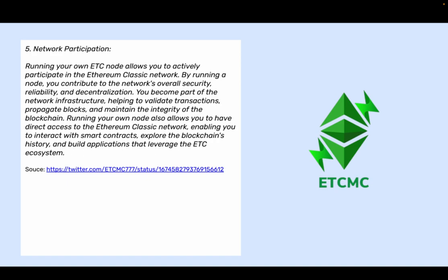5. Network participation: Running your own ETC node allows you to actively participate in the Ethereum Classic network. By running a node, you contribute to the network's overall security, reliability, and decentralization. You become part of the network infrastructure, helping to validate transactions, propagate blocks, and maintain the integrity of the blockchain. Running your own node also allows you to have direct access to the Ethereum Classic network, enabling you to interact with smart contracts, explore the blockchain's history, and build applications that leverage the ETC ecosystem.